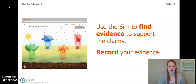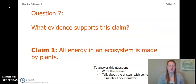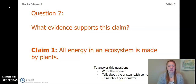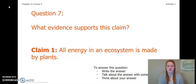Before we dive into the activity, let's think about this question: what evidence supports Claim 1 — all energy in an ecosystem is made by plants? To answer this question you can write the answer in your Chapter 2 Lesson 3-4 Activity Packet, in a notebook, talk about it with someone near you, or think about it in your head. Pause the video and answer this question.